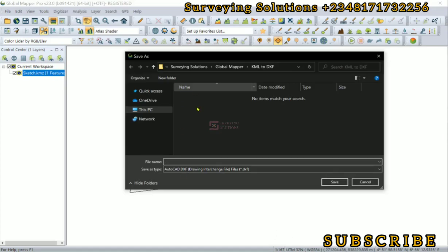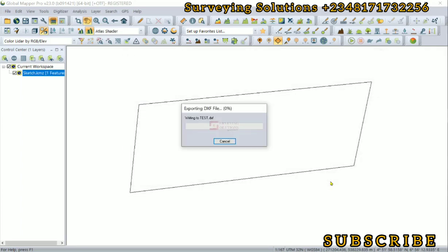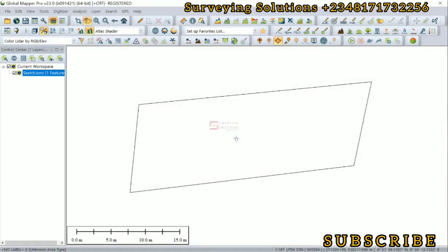We are working on the folder called KML to DXF. Let's call this test and the file is AutoCAD DXF. We click on Save. It has been exported. We are now going to access that file on AutoCAD.